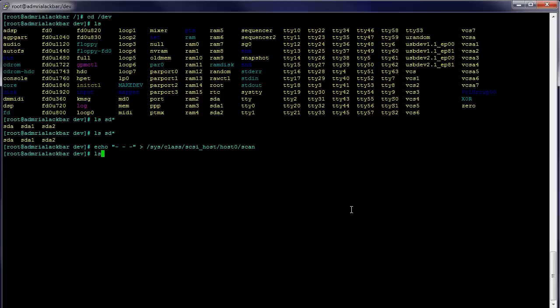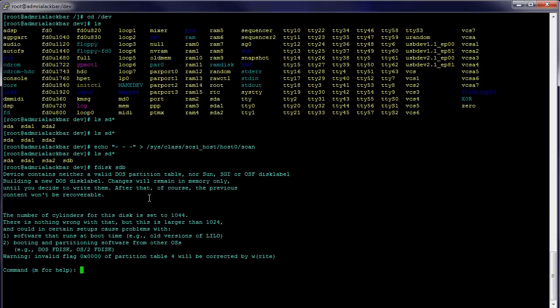Now that's done, we should be able to see the device — and there it is. There's the new device that we just added a few seconds ago. So now we're going to fdisk that device real quick.